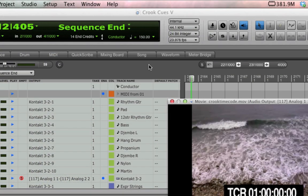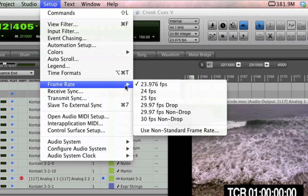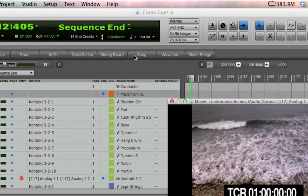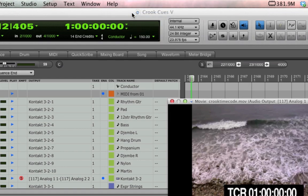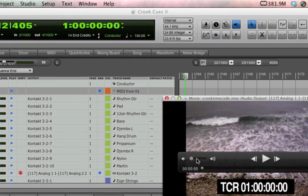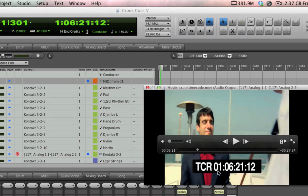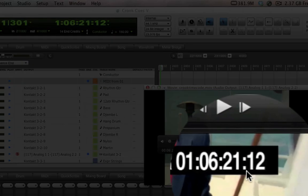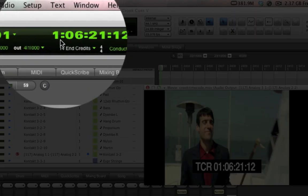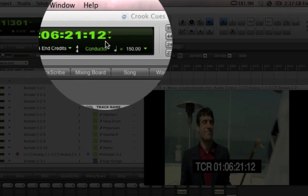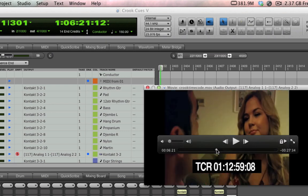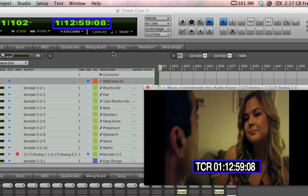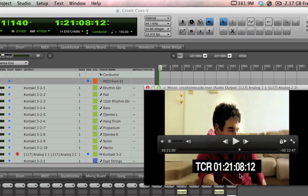So back in DP I'm going to set my frame rate to 23.976 and make sure that in the counter area I'm viewing frames. Now as I select random points in my movie I can see that the on-screen timecode always matches DP's location. This is very important to get right. If there's a mismatch you'll find that the music won't sync up properly with the video once the editor puts it all together.